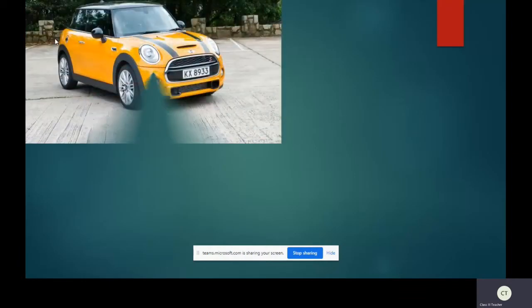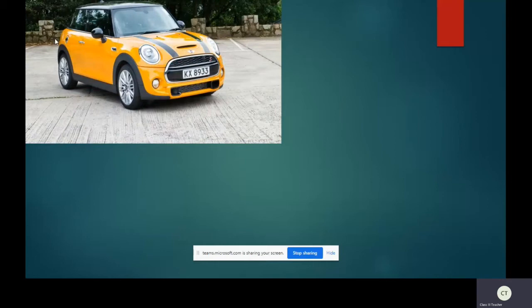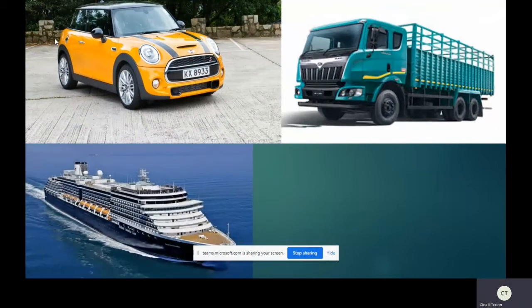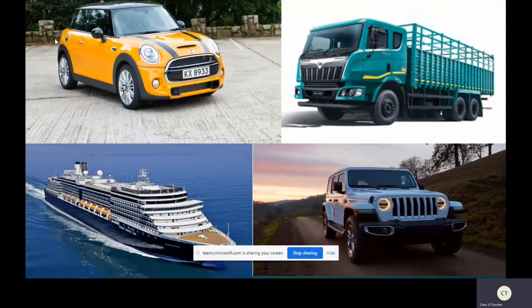First one is car. Nowadays car is a commonly used vehicle, so put a tick mark and also underline. Next one is truck. Truck is used to transport goods, so only underline. Next one is ship. It is used to travel on water. If anyone of you have traveled by ship you can tick, and others you can underline. Our next vehicle is jeep. This is also a commonly used vehicle. You can tick and also underline.